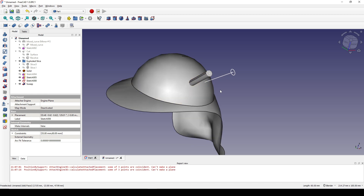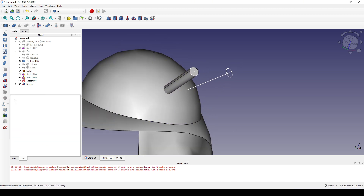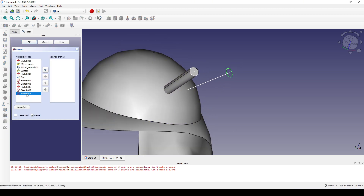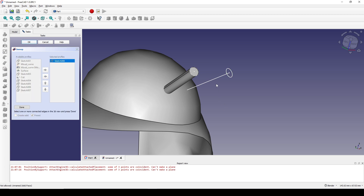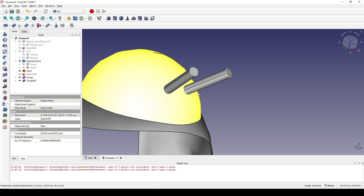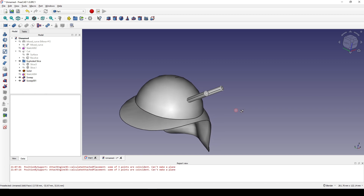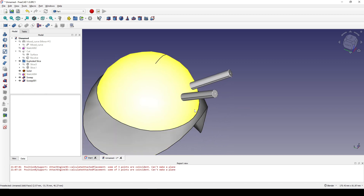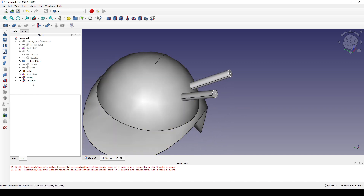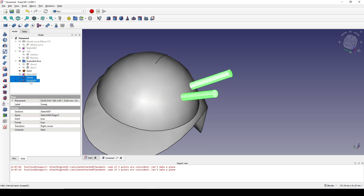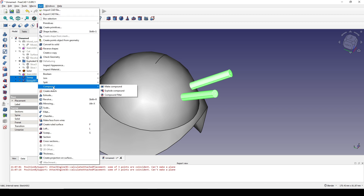Do the same here, do the same here, and do the same here. Next I will Ctrl-select the Sweep and Sweep 001.